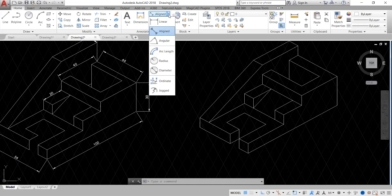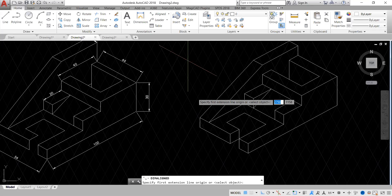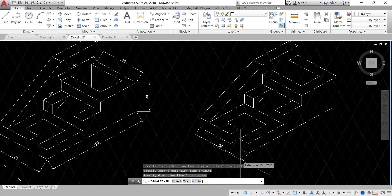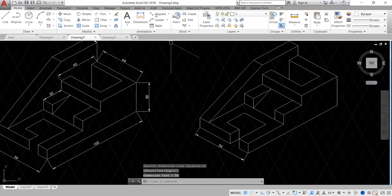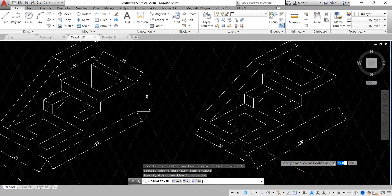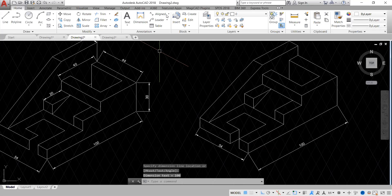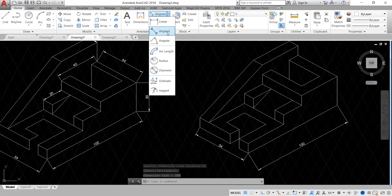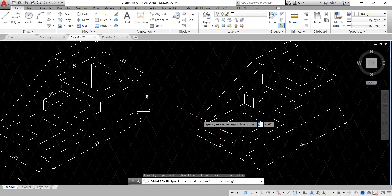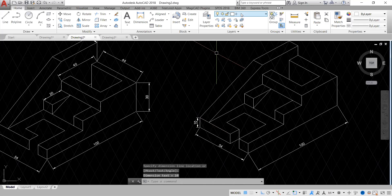Now it's not done because we have to dimension it. What type of dimension do you use? You use aligned dimension, because the lines are slanted. Aligned dimension allows it to align along the slant. You find aligned dimension under Annotation, after Linear. The aligned dimension is used for dimensioning slanted objects like these isometric drawings. I hope you've got the basis of how to do this — watch out for more drawings, especially all the 3D ones.